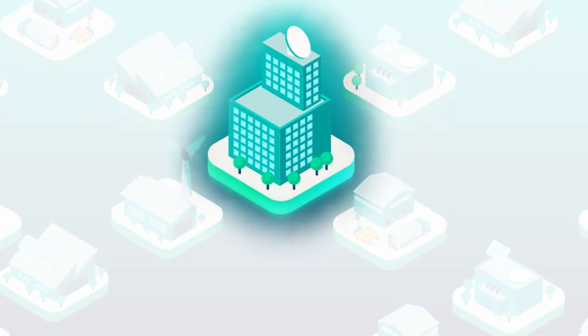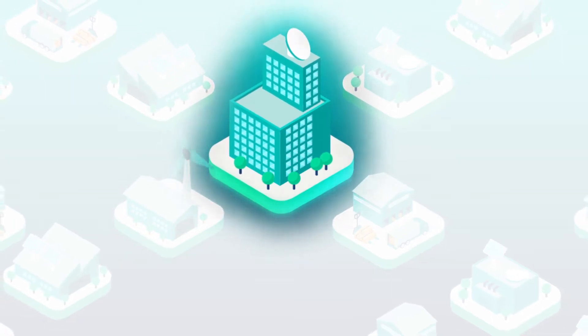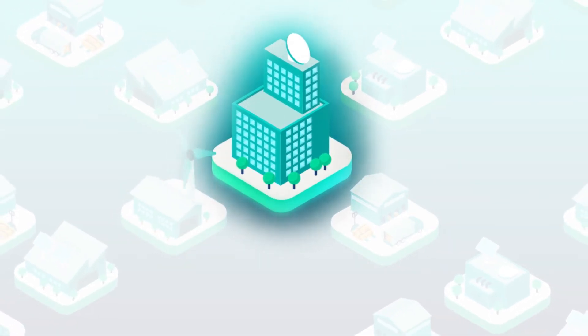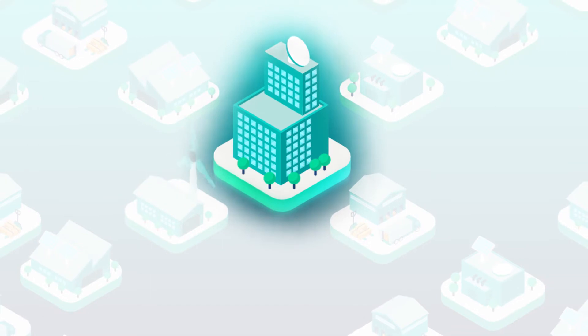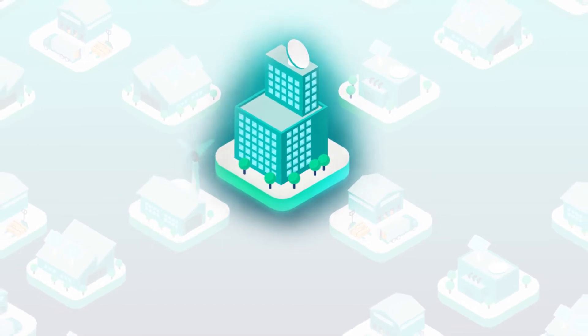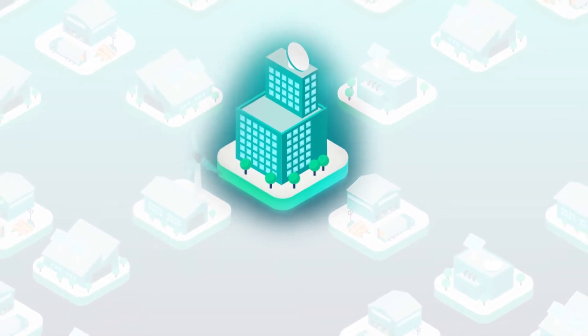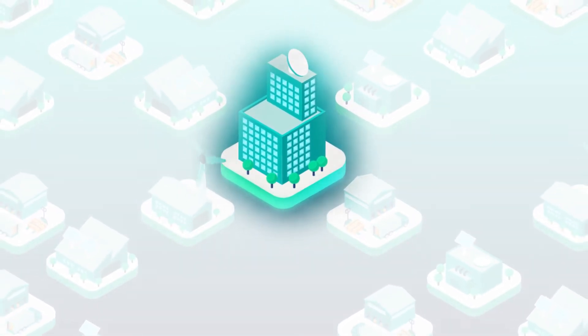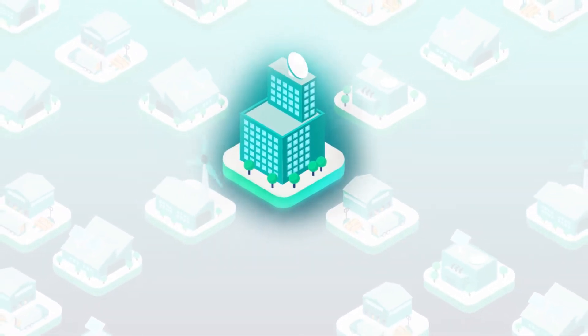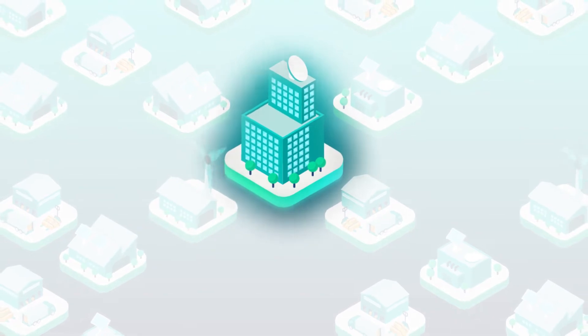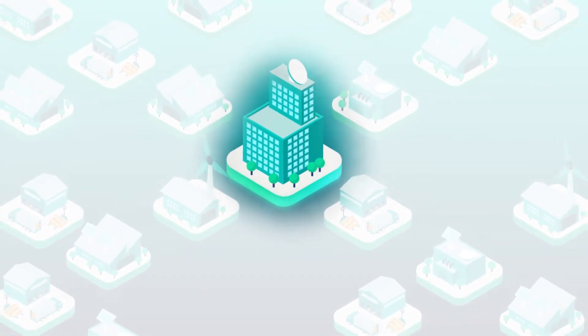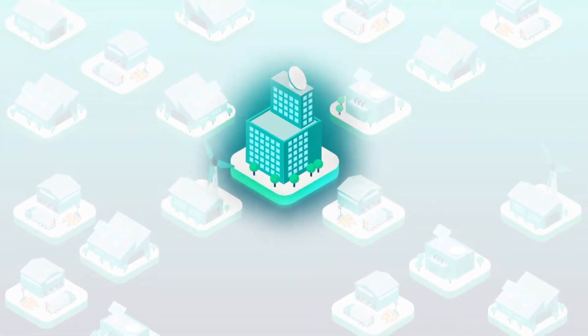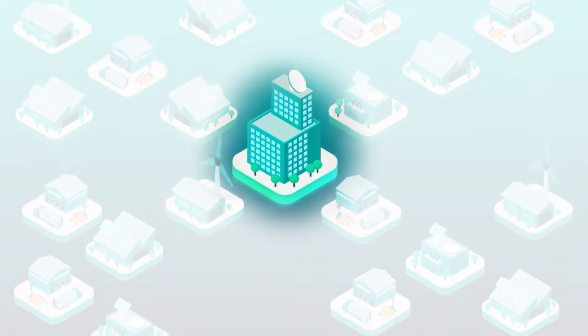If you want to decarbonize industry, the best place to start is with yourself. The challenge: up to 90% of CO2 emissions are not generated within your company, but along the supply chain.